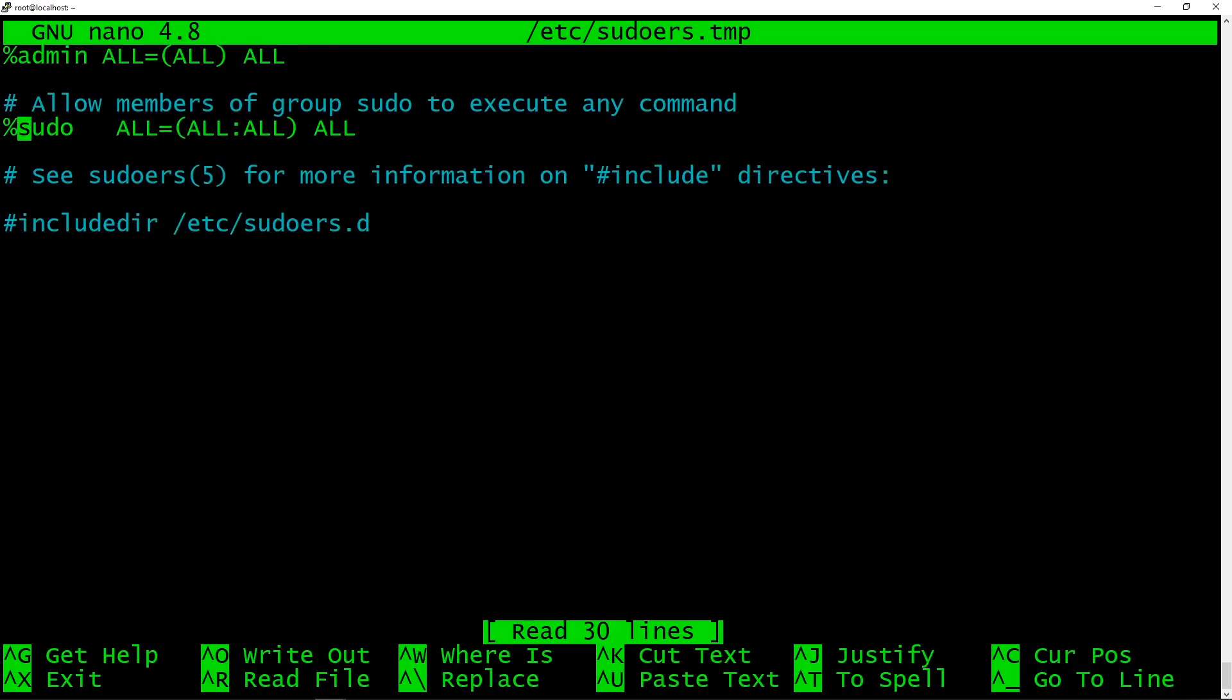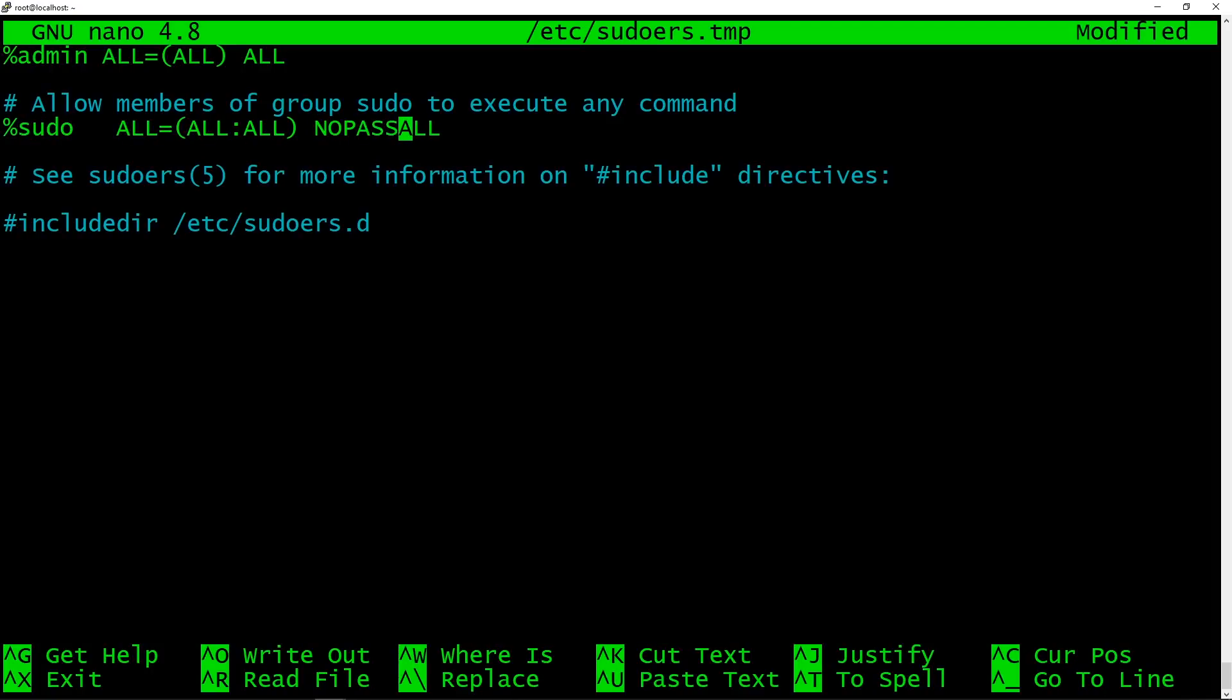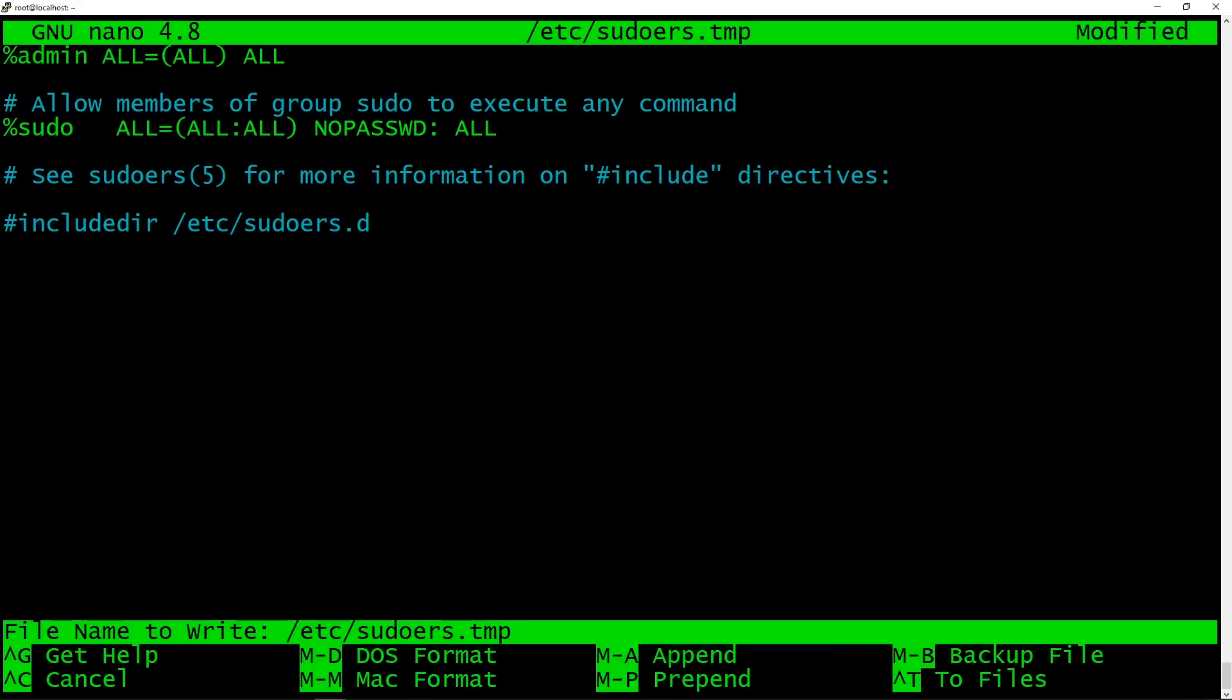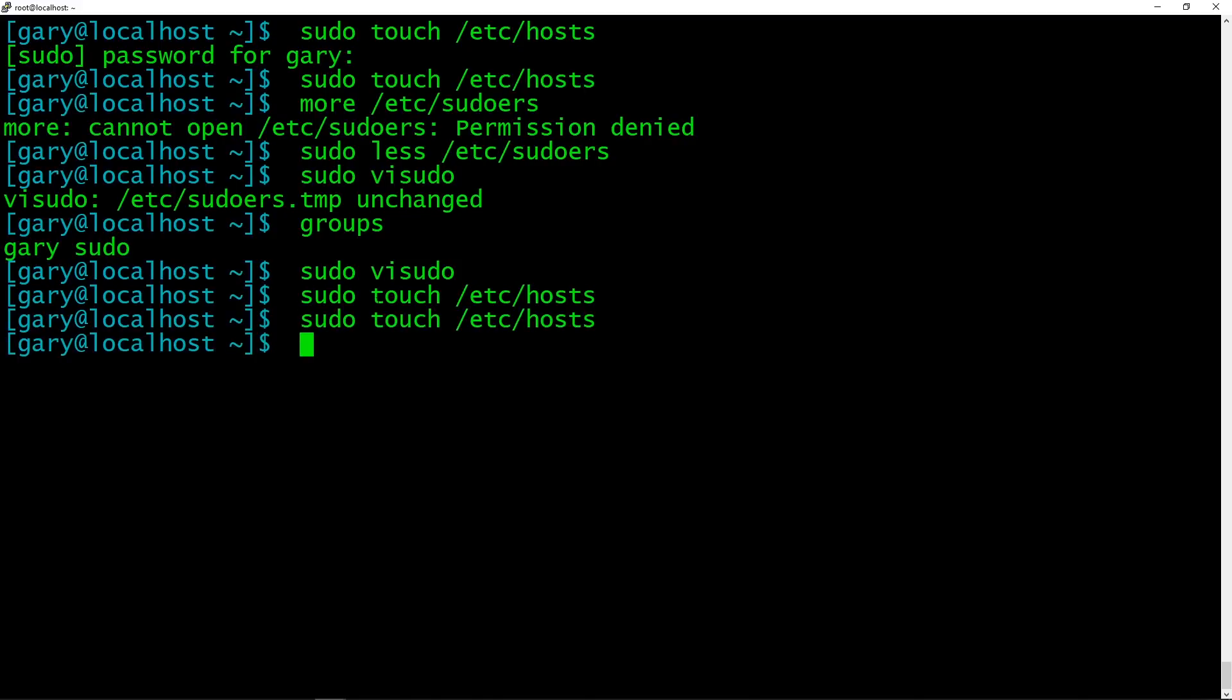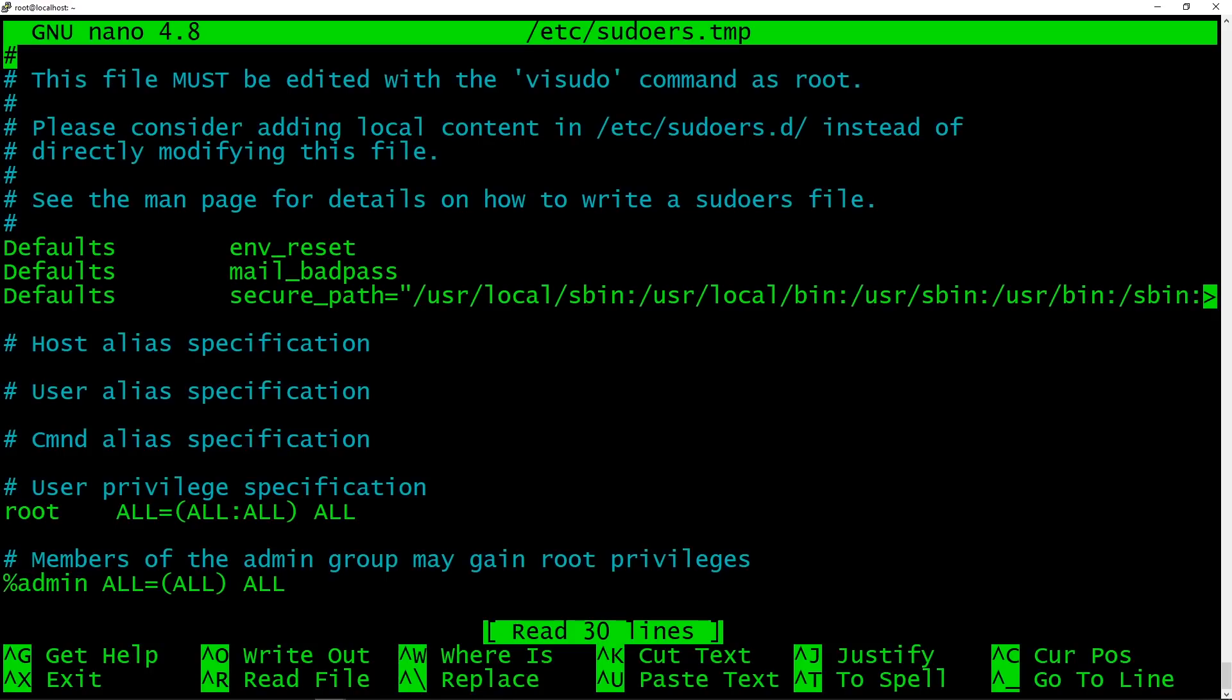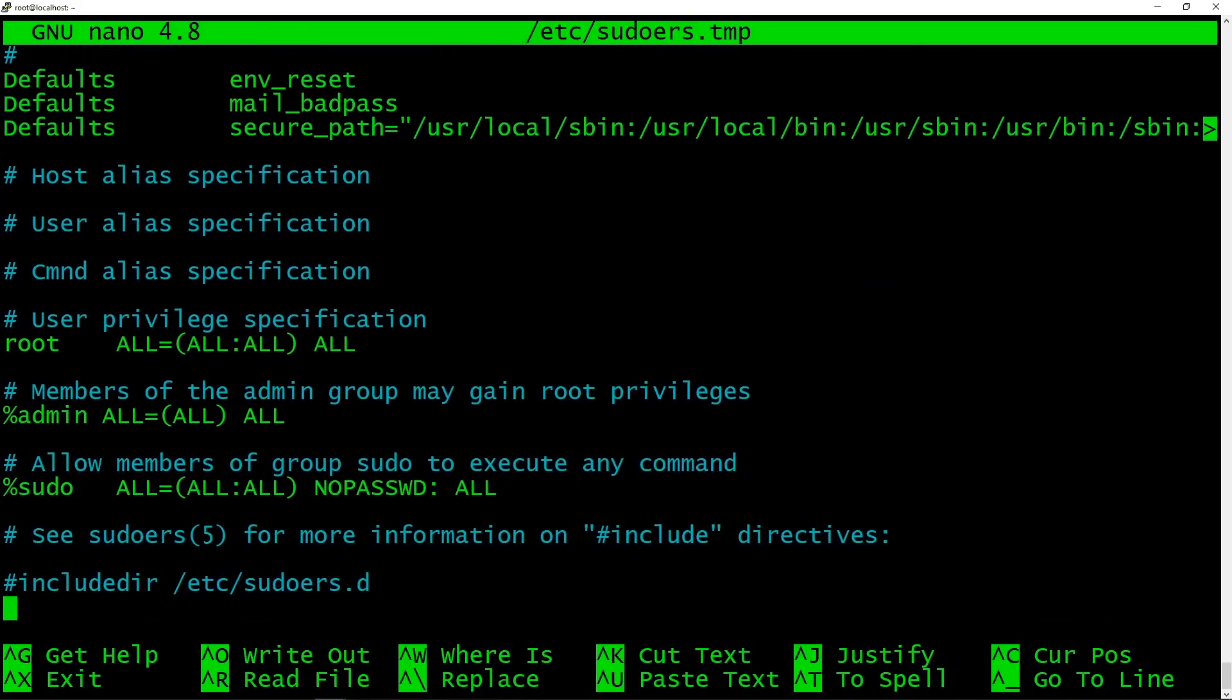Now, if you go down here and you change this and just insert here before that last all, NOPASSWD:, not word, but WD as is the way with Linux and Unix. And now save that file. And now if I try to do touch /etc/hosts, it won't ask me for password, even after five minutes when the timeout comes around, it's never going to ask me for the password because we've disabled that.